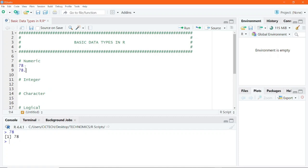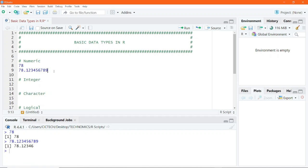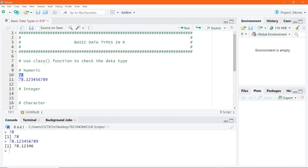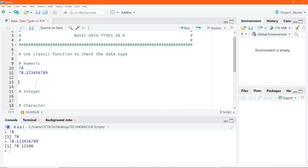We can also write something like 78 with decimal places, and executing this, we also get the same result. However, if you want to check whether this actually belongs to the numeric data type, we can use the class function. All you have to do is write the class function and then pass the number into the parenthesis as an argument. Executing it, we get the answer to be numeric.